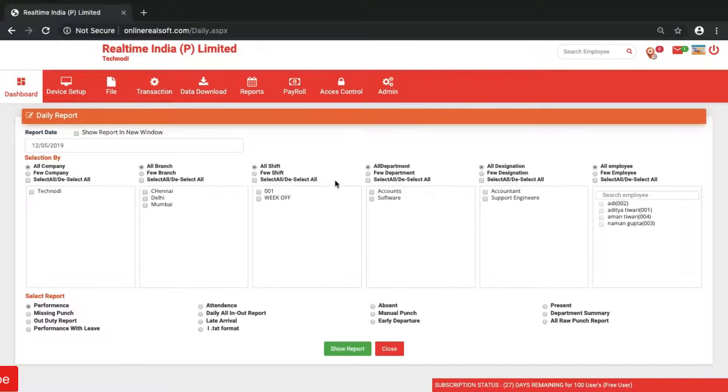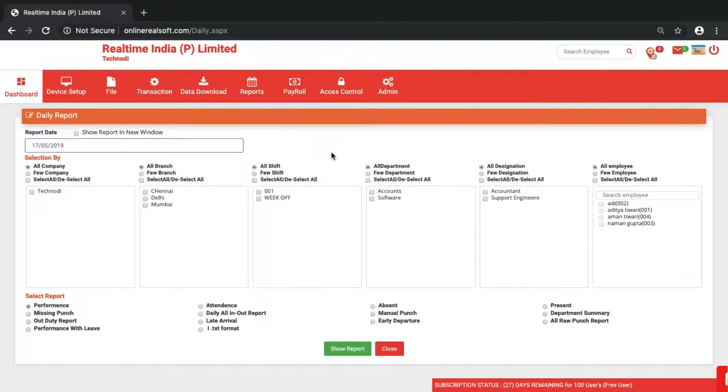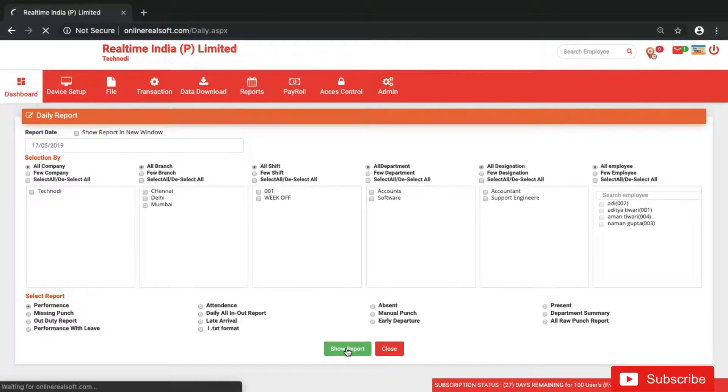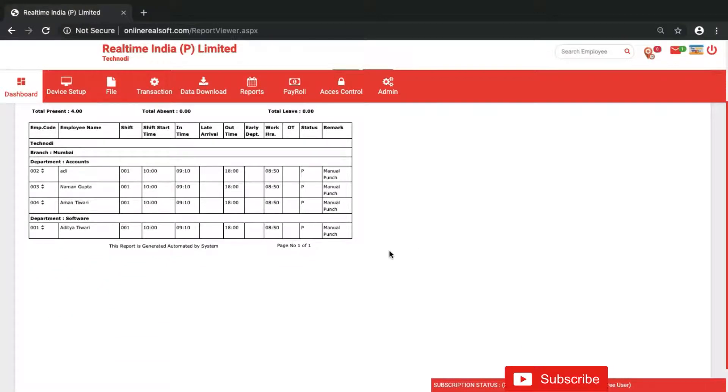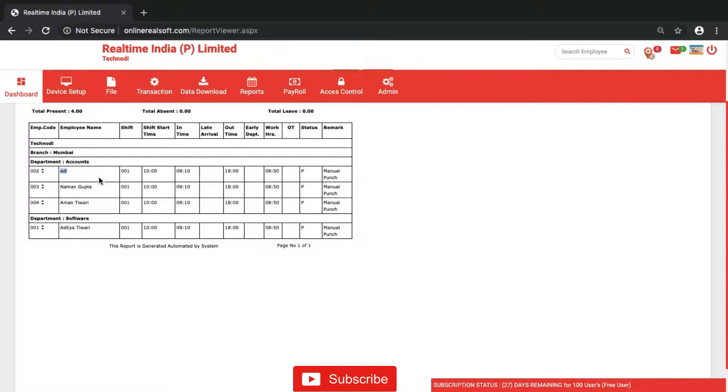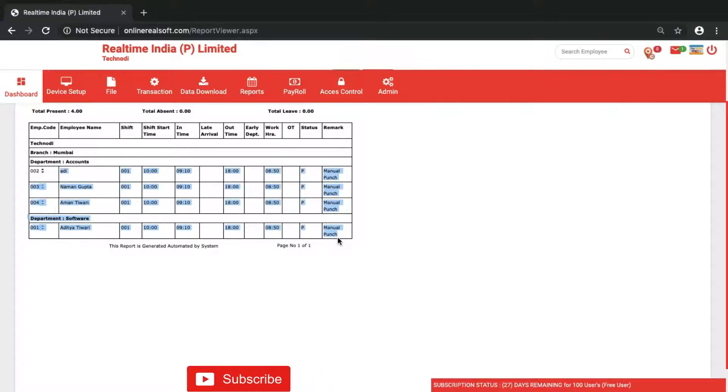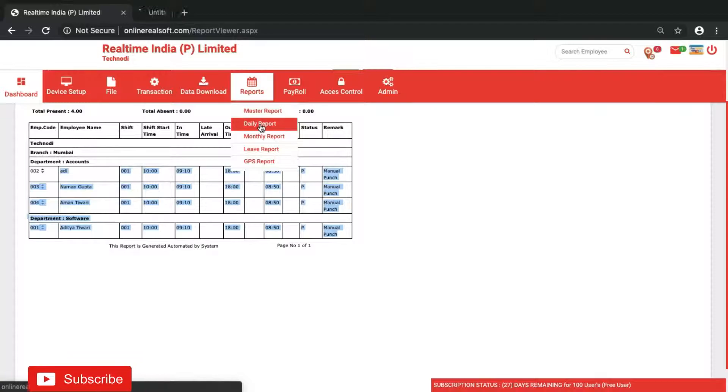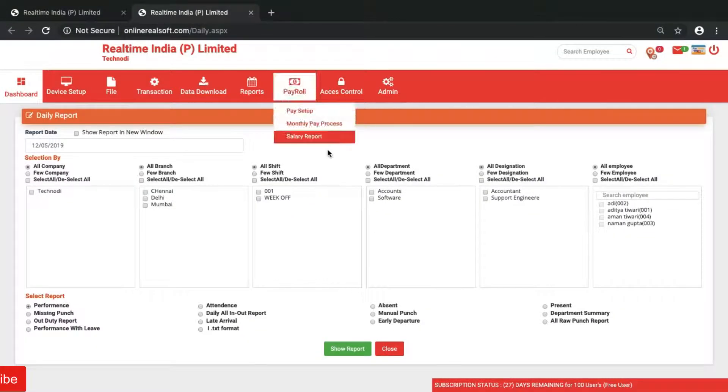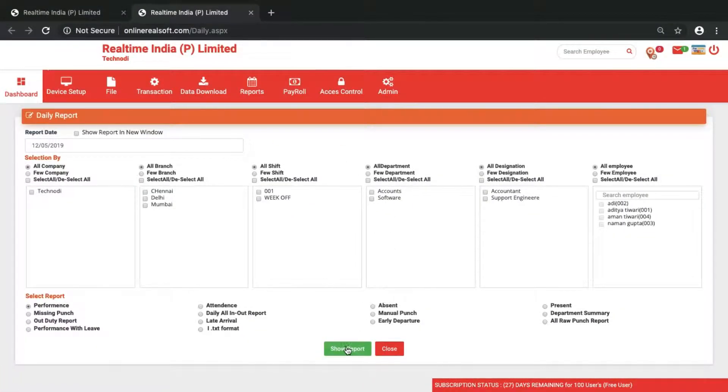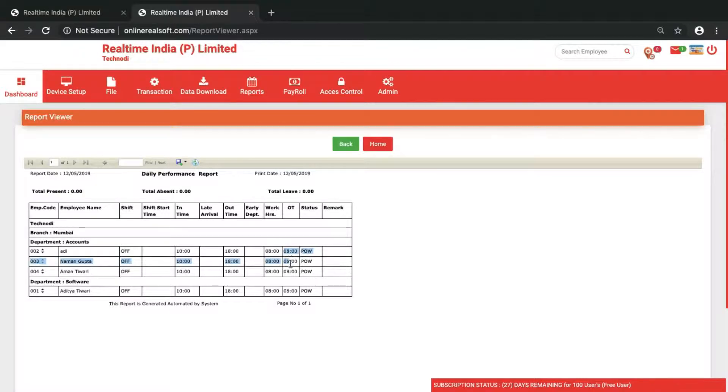Go to report, select the date that was 17, click on show report. Here you can see it shows manual punch. Previously in the report it wasn't showing manual punch because it was the punch on weekly off. That's why it was showing POW, present on week off, so all the working hours were showing overtime.